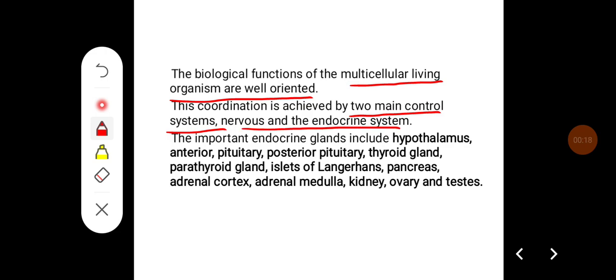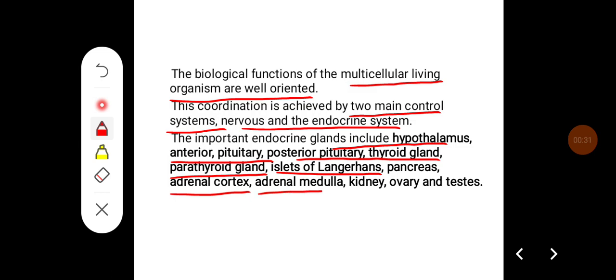The important endocrine glands include hypothalamus, anterior pituitary, posterior pituitary, thyroid gland, parathyroid gland, islets of Langerhans of pancreas, adrenal cortex, adrenal medulla, kidney, ovary, and testis.